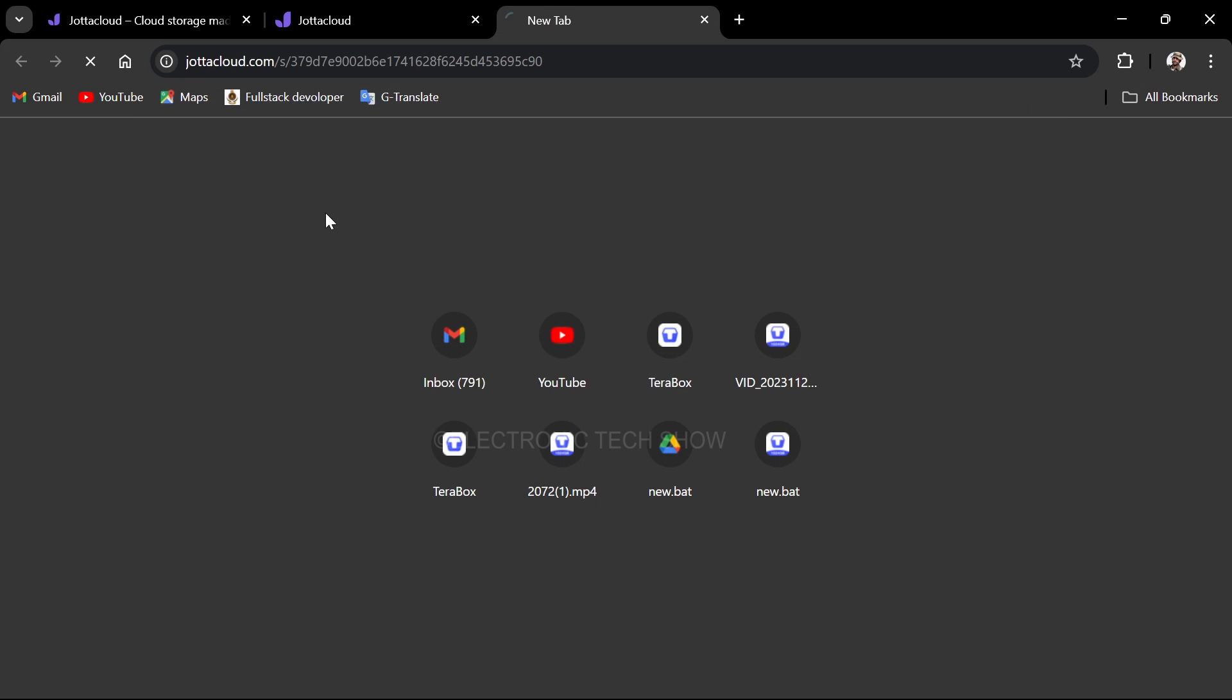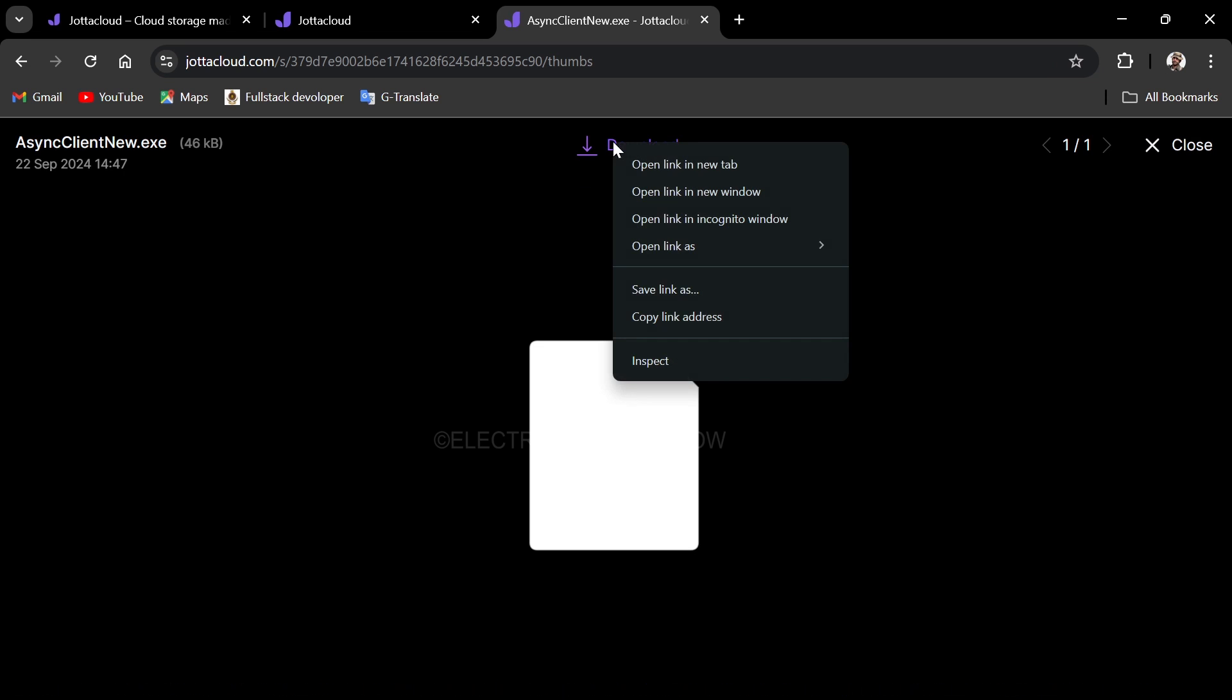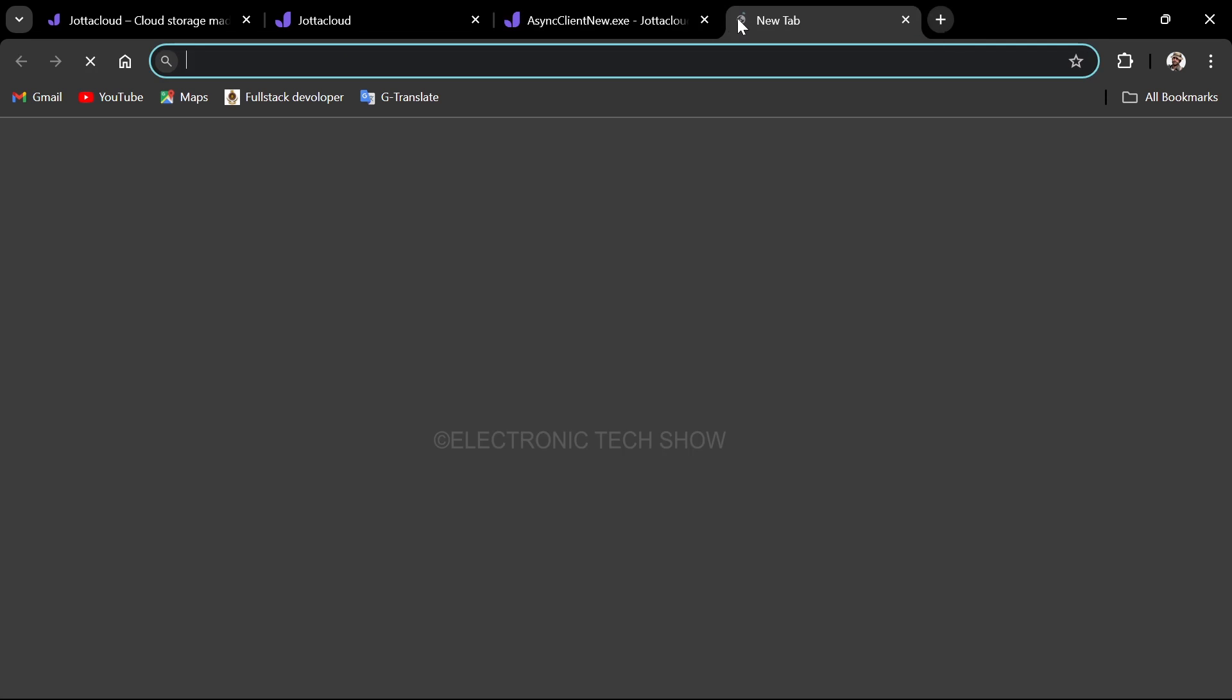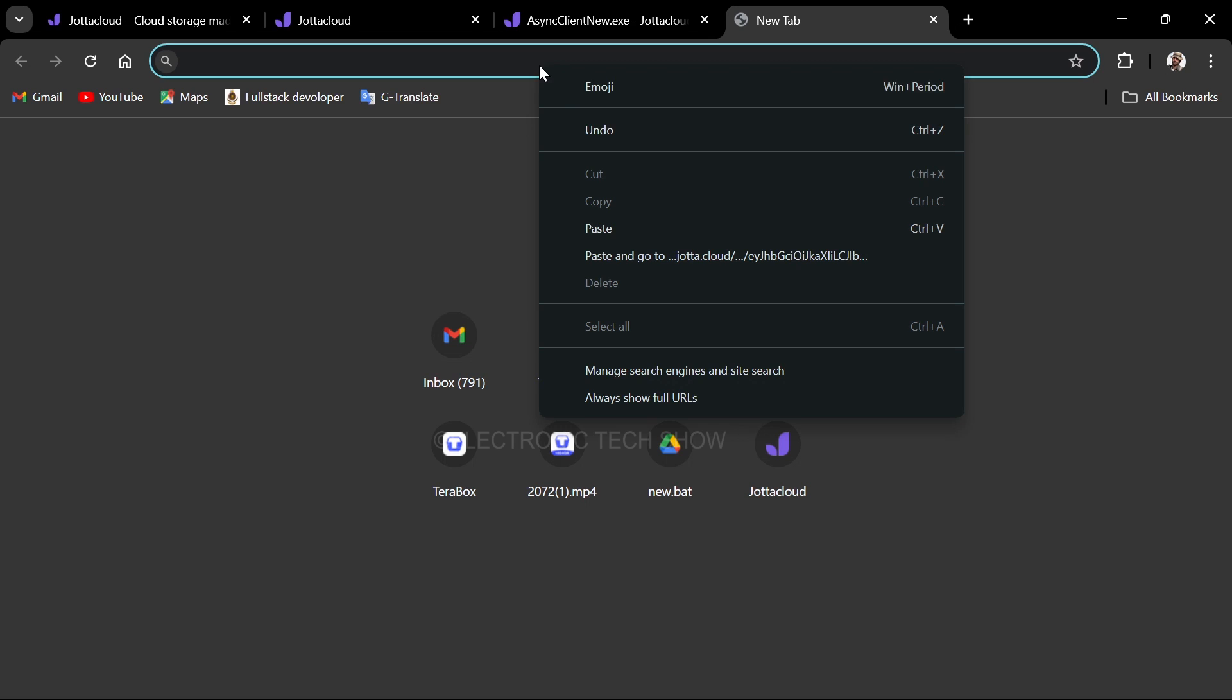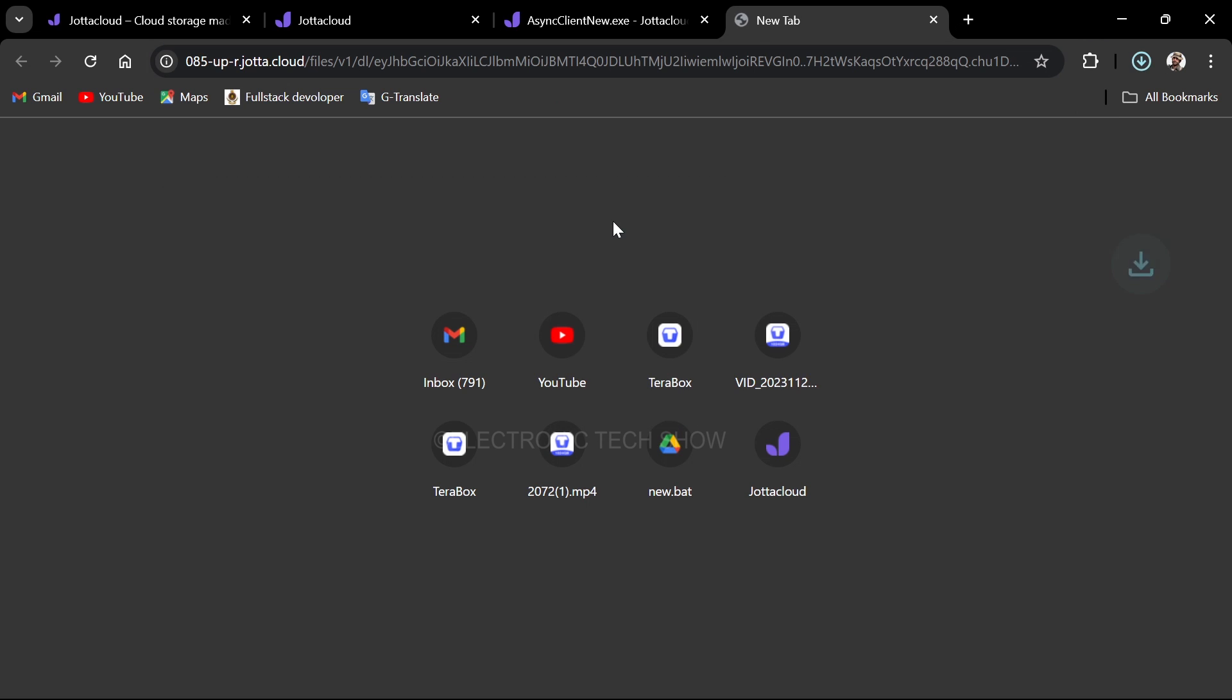Paste that link into your browser and go to the file. Now, right click on the download button and copy the URL. This will give you the direct download link to our payload. If you paste this direct download link in your browser, your payload should start downloading.